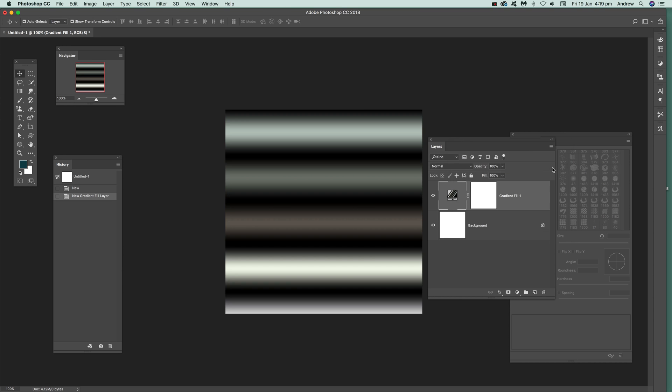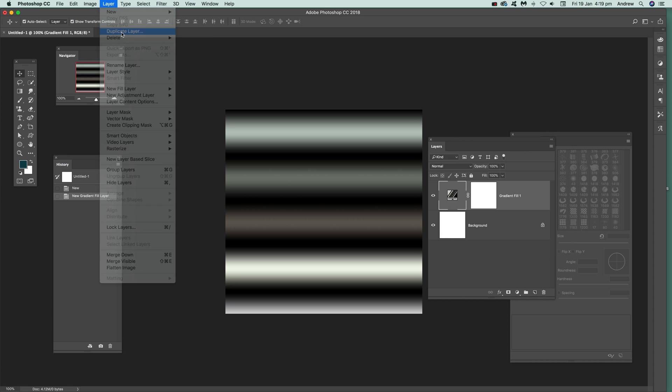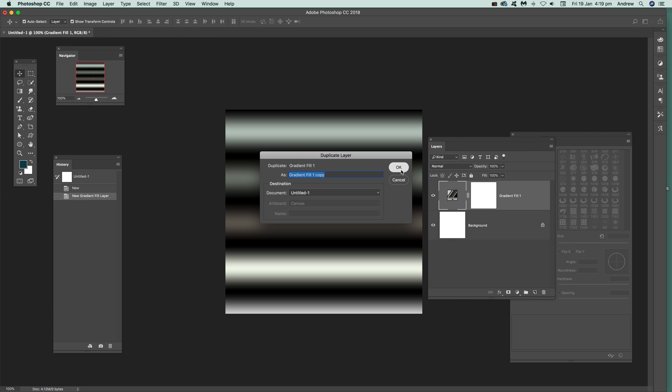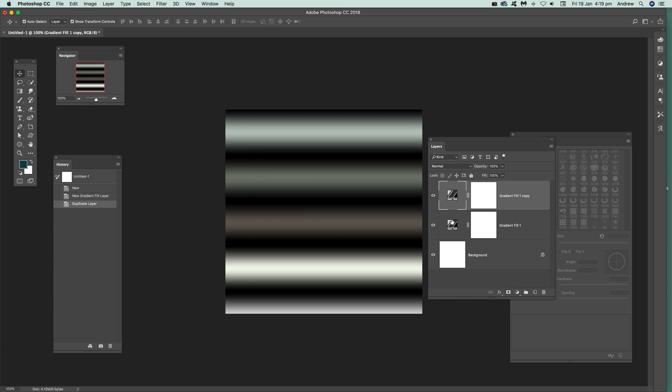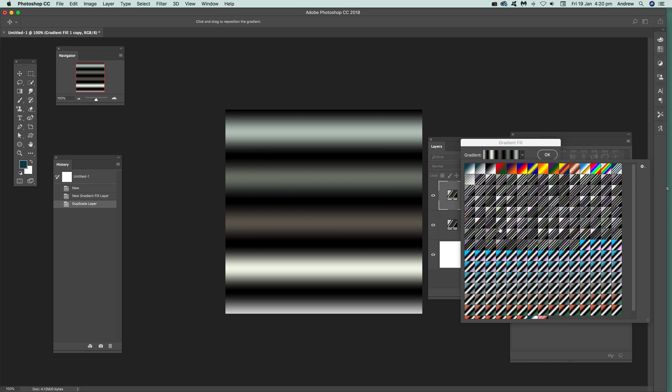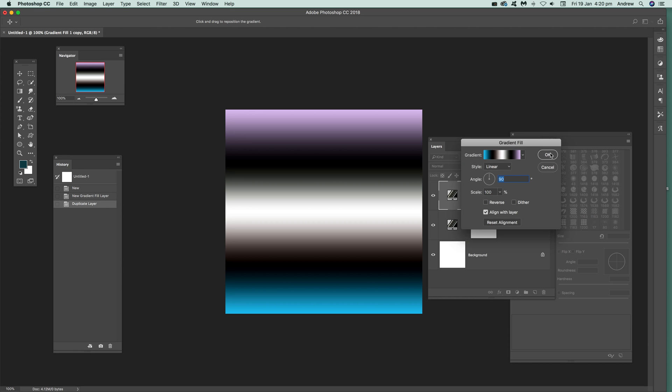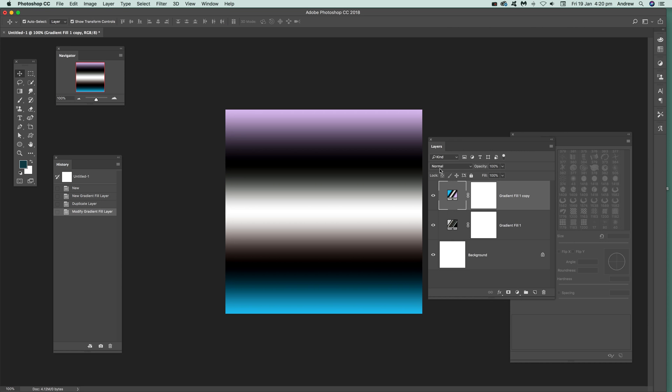I'm just going to cancel because I don't want to change at this point. You can also duplicate it. Just go over here, Layer, Duplicate Layer. It's just a layer like that. So it's just duplicated. Then what you can do, just double click on that. And you can go over here and select that. Click OK.